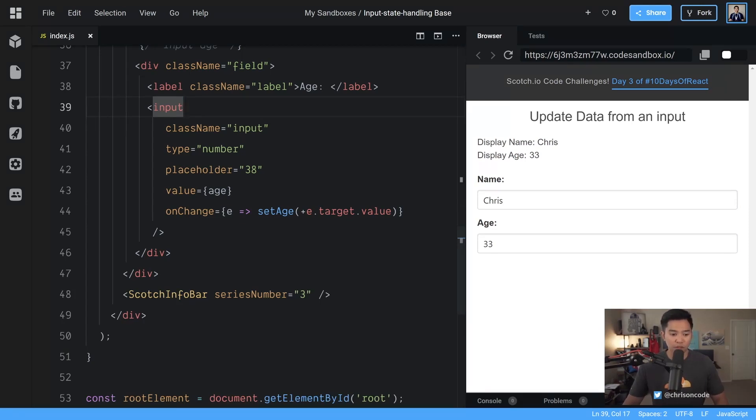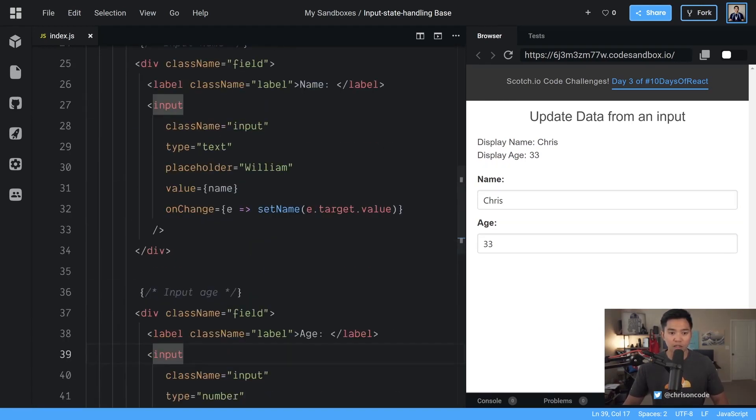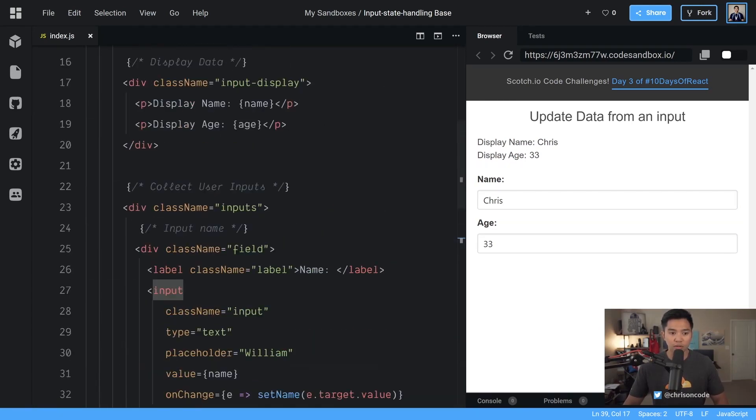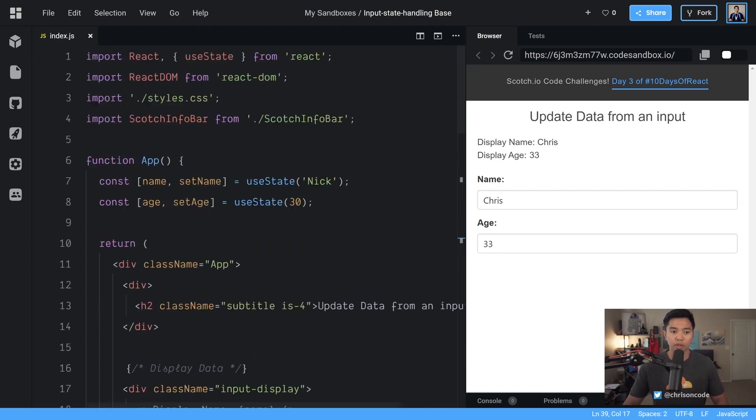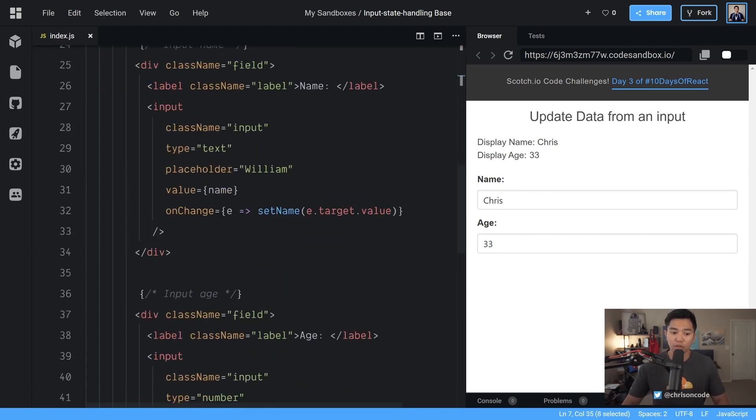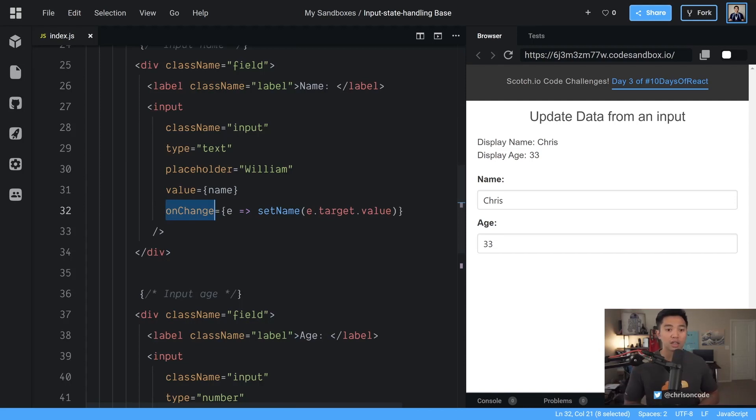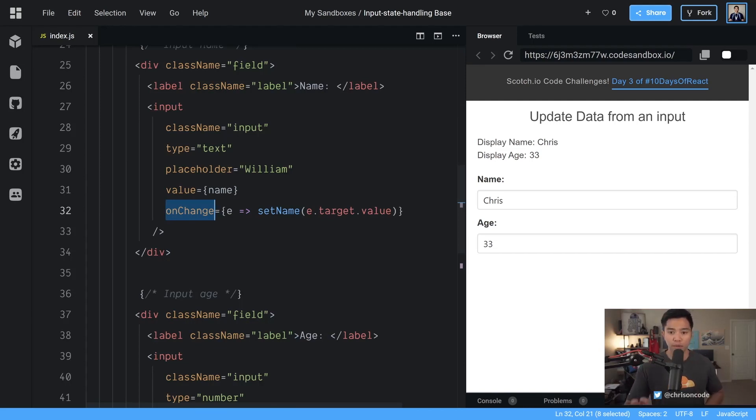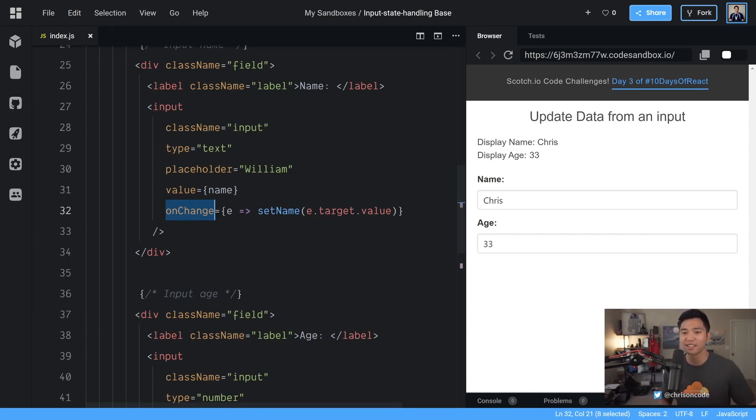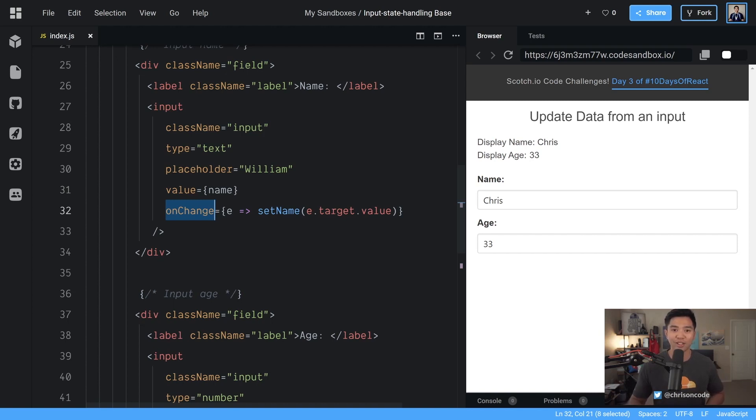All right, that I believe is going to end this challenge. So notice how we have used useState and we are able to listen for events. Those were the two main things out of this challenge and then React handled everything else for us. It was able to update all the things and React is very good to us like that. Cool. So that completes challenge number three. I'll see you in the next one.